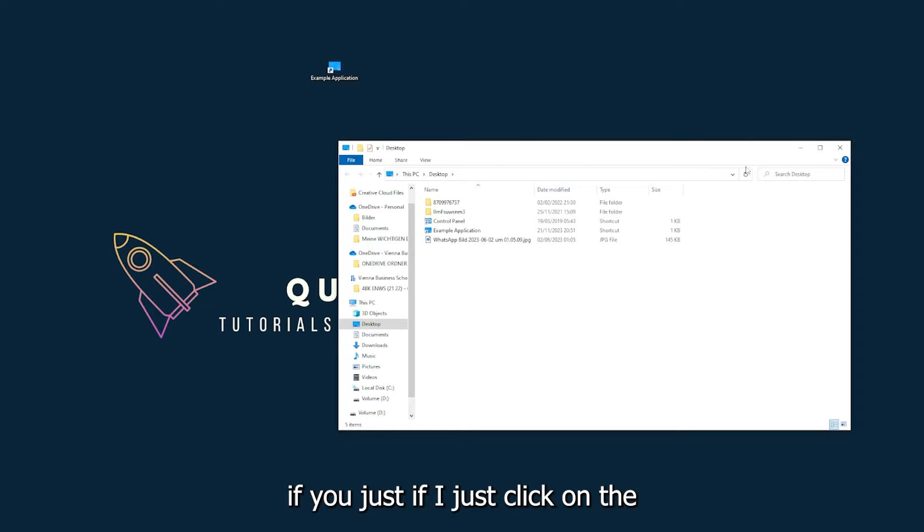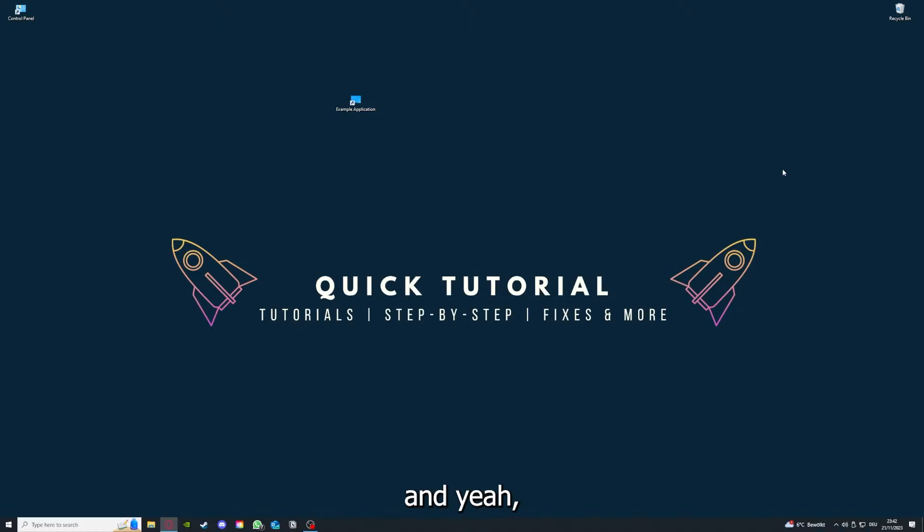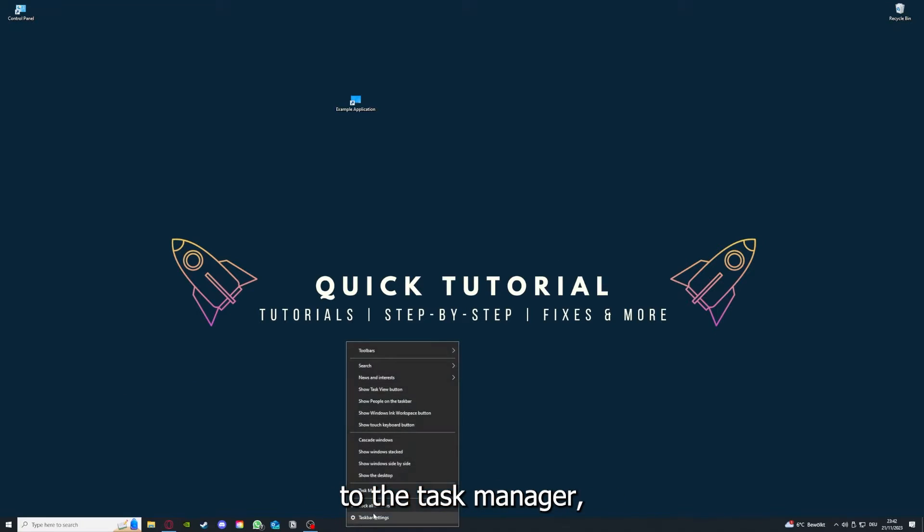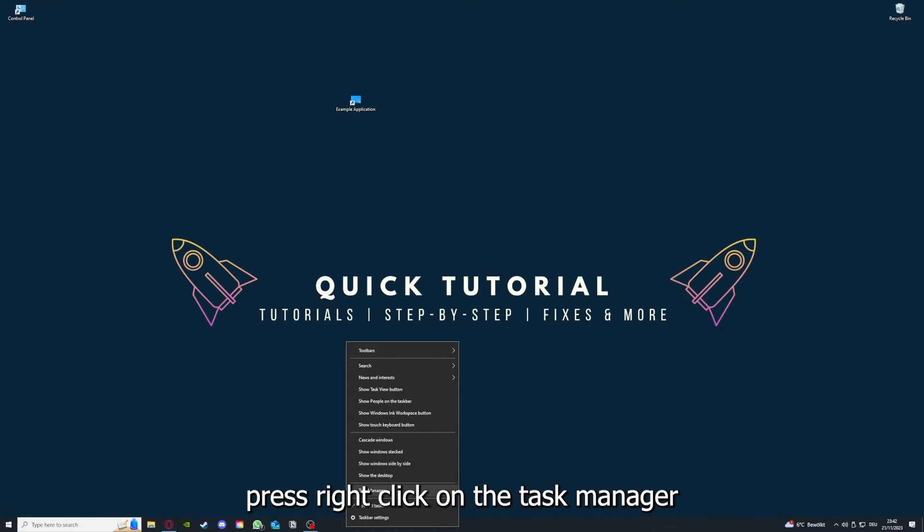You can also go down here to the taskbar, press right-click, and go to the task manager.